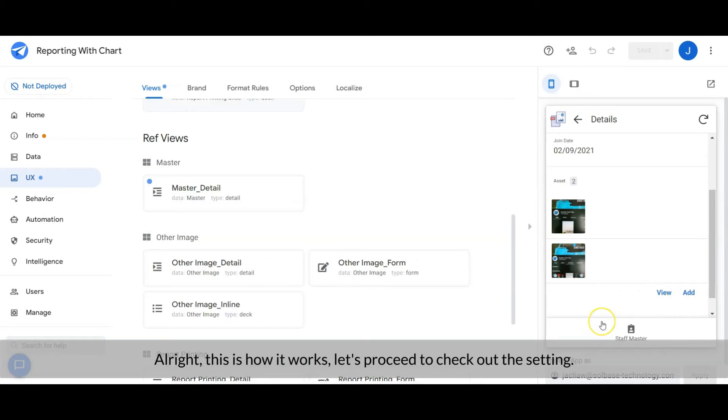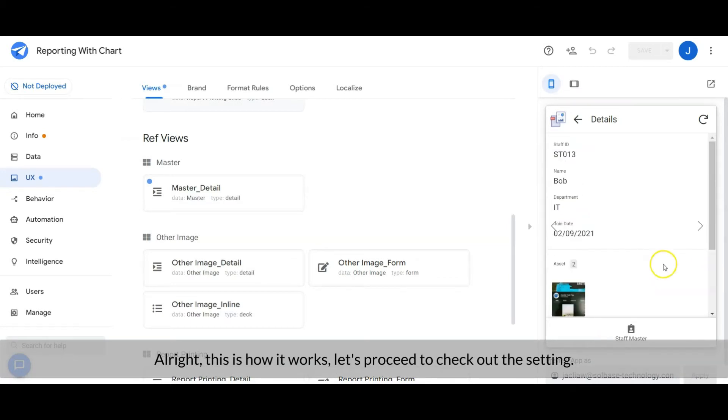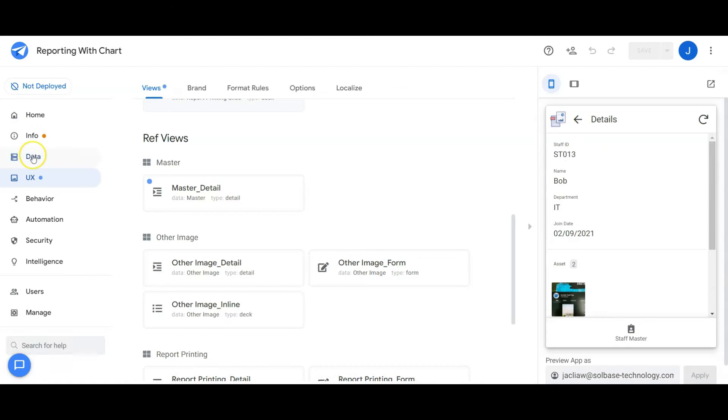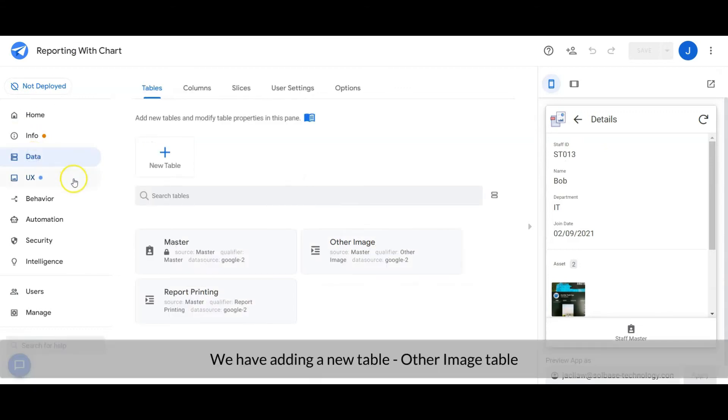Alright, this is how it works. Let's proceed to check out the settings. We have added a new table for the app, the Other Image table.